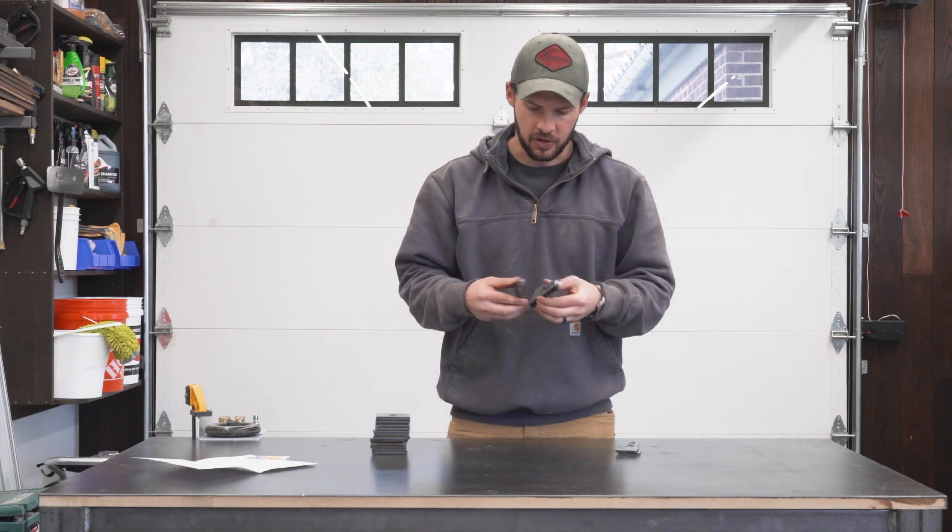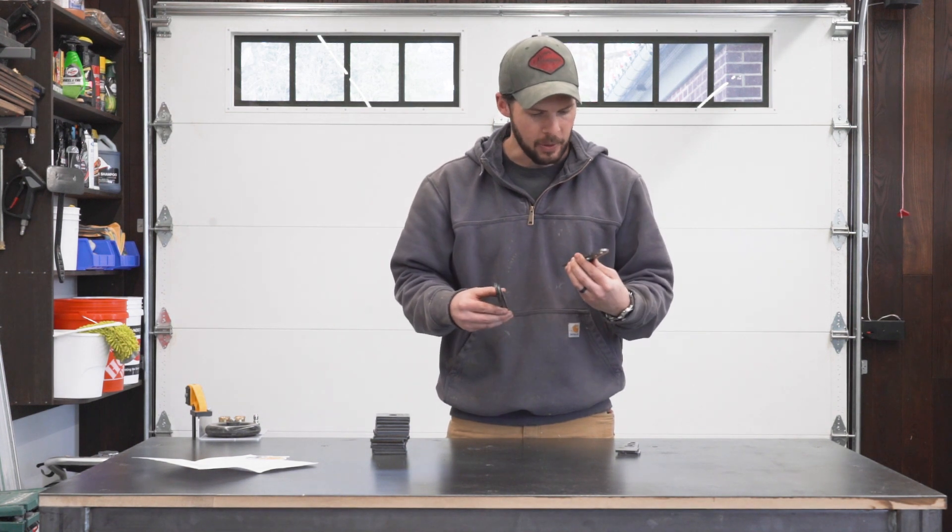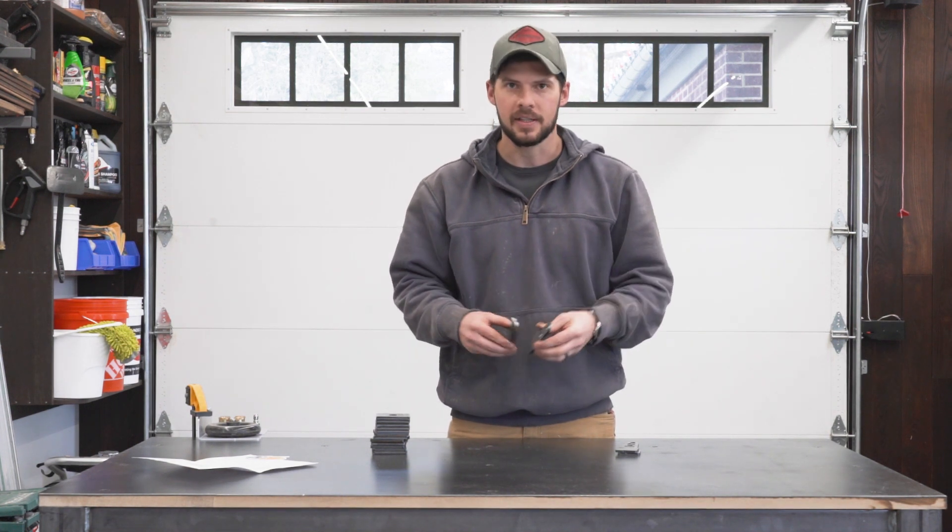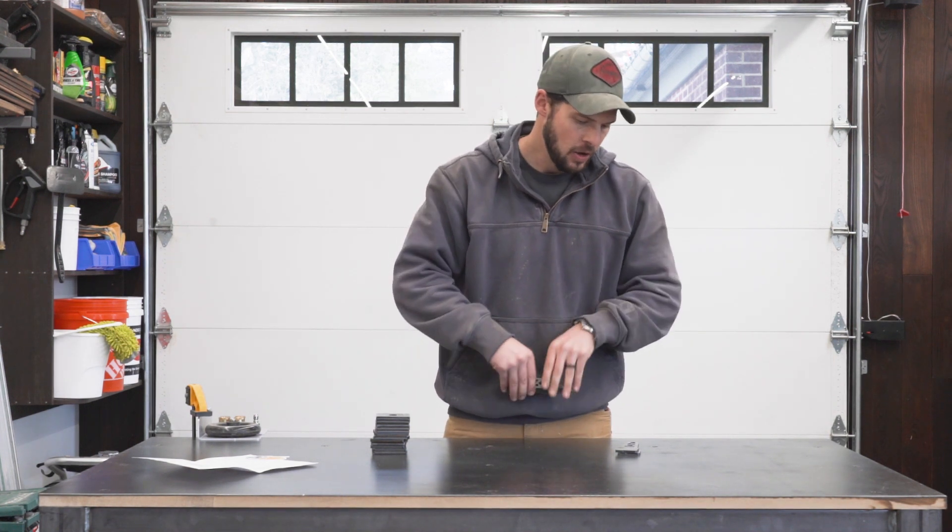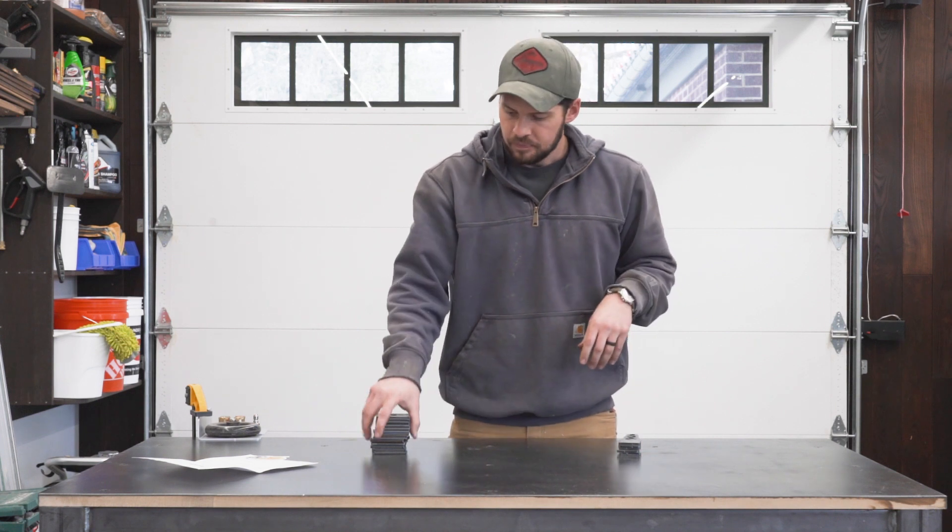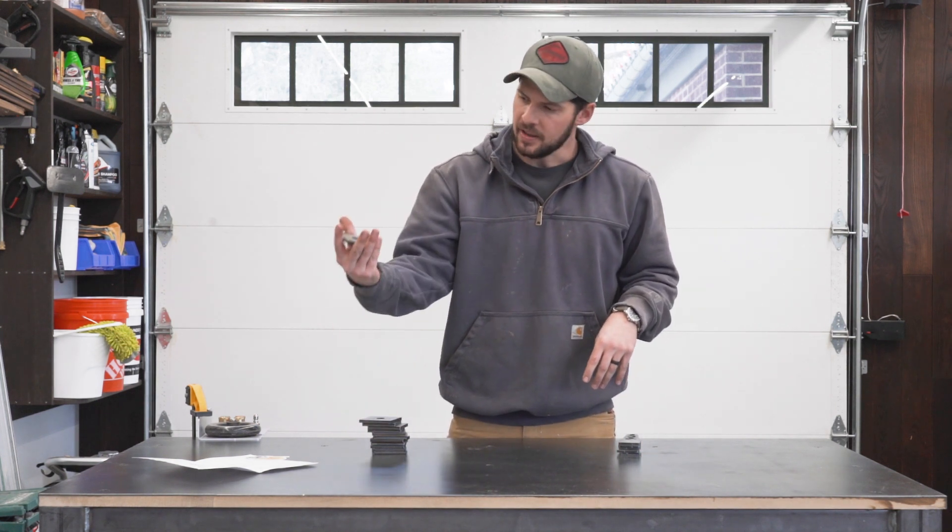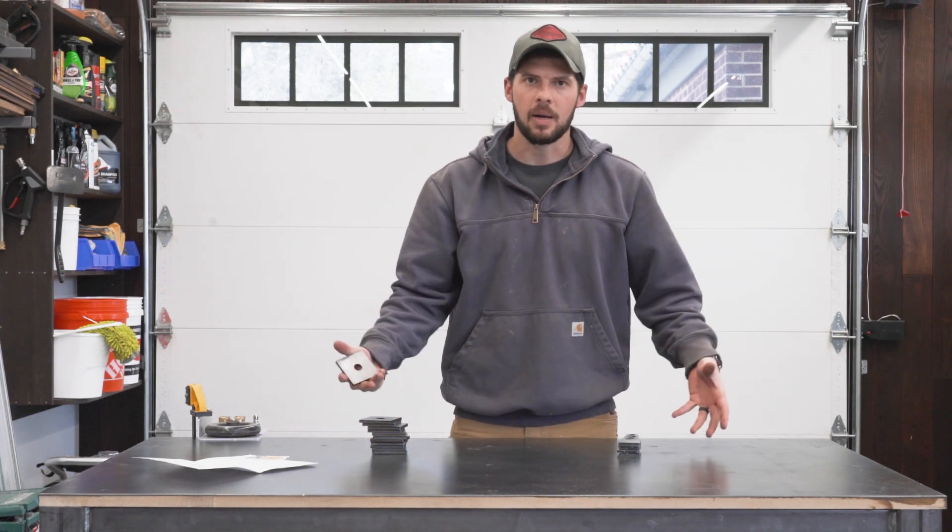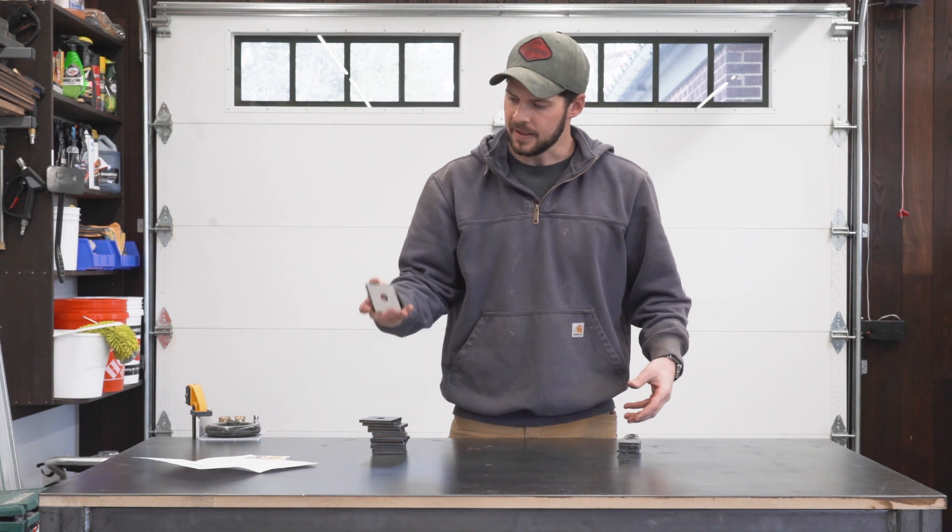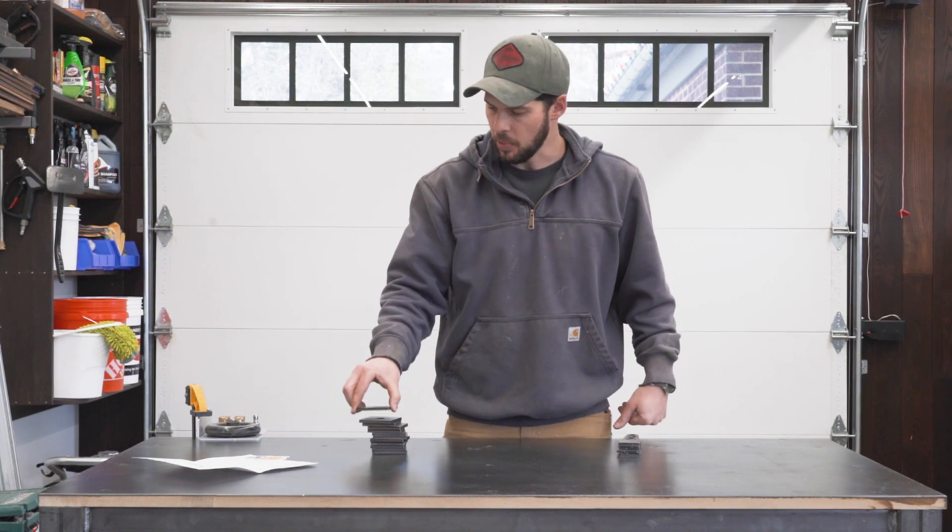I actually got an extra, so maybe they weren't happy with the quality of one and sent an extra. I'm not sure what happened there. And the next ones are these feet that are going to go on the bottom of our table legs. These burned really nice too, really simple part.